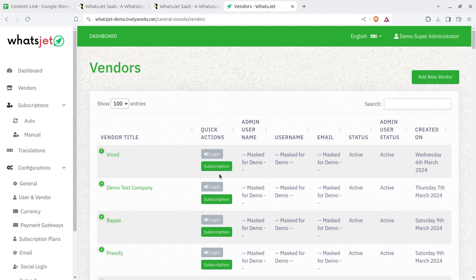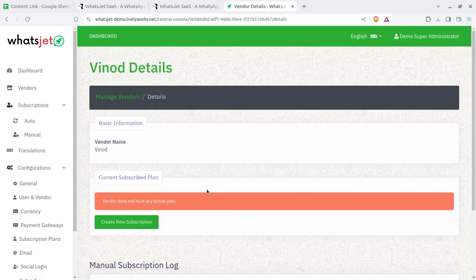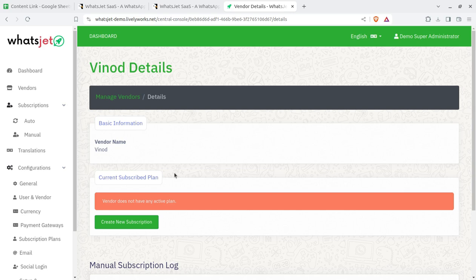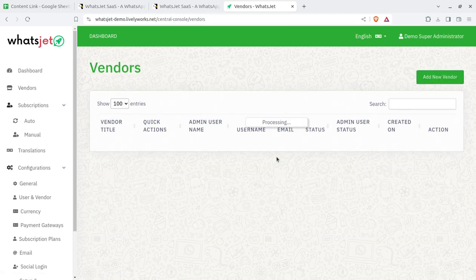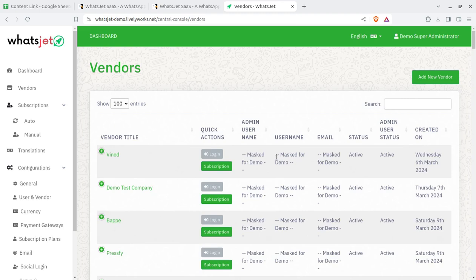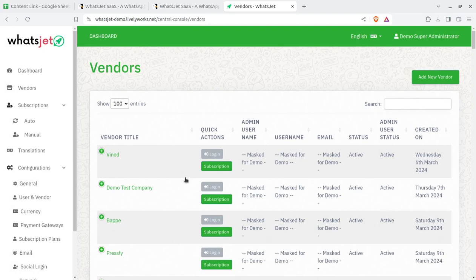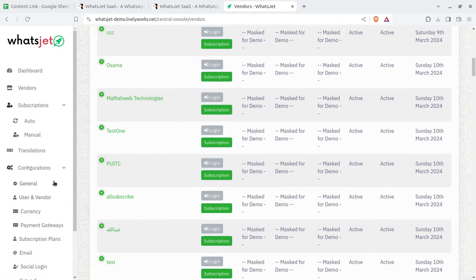You can add a new vendor as needed and assign a subscription plan. Plans are shown here, and if a plan is not active it will be displayed accordingly. Vendors must have an assigned subscription plan — even a free one — before they can start using the system. The screen for adding a new vendor lets you configure their login parameters.